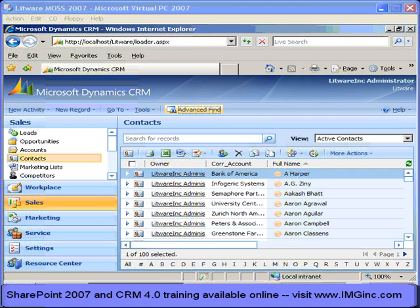A little bit of background here. Data in Dynamics CRM are stored in entities such as contacts, opportunities, accounts, and leads, and the platform gives you very powerful capabilities for creating relationships between those entities.